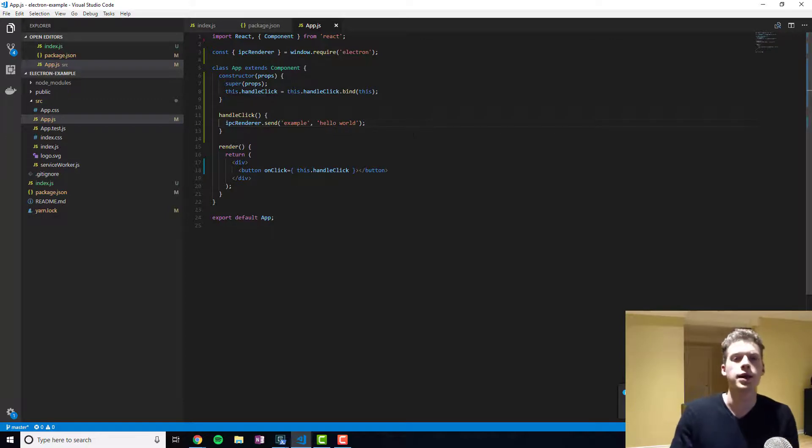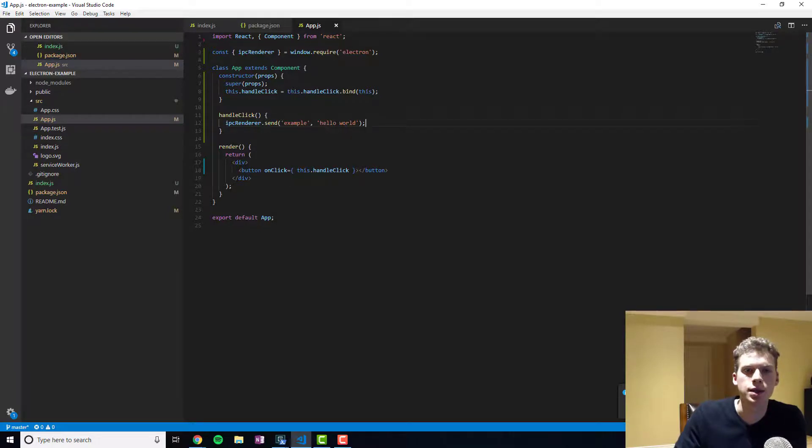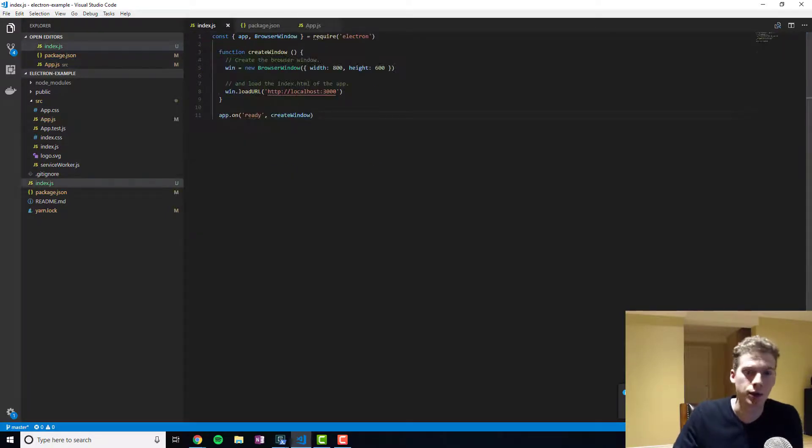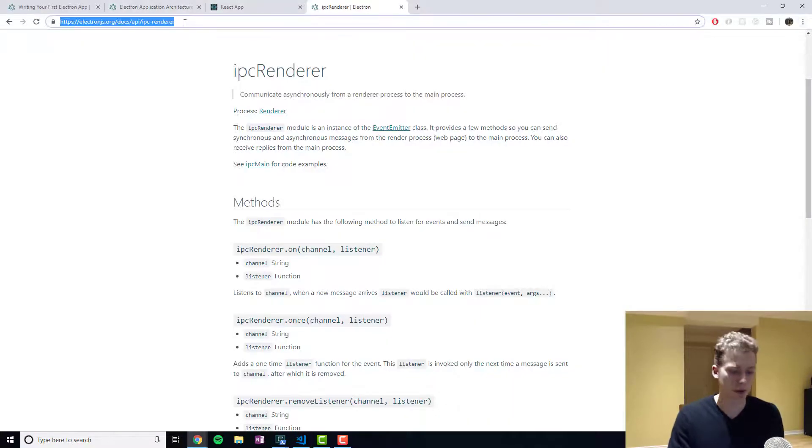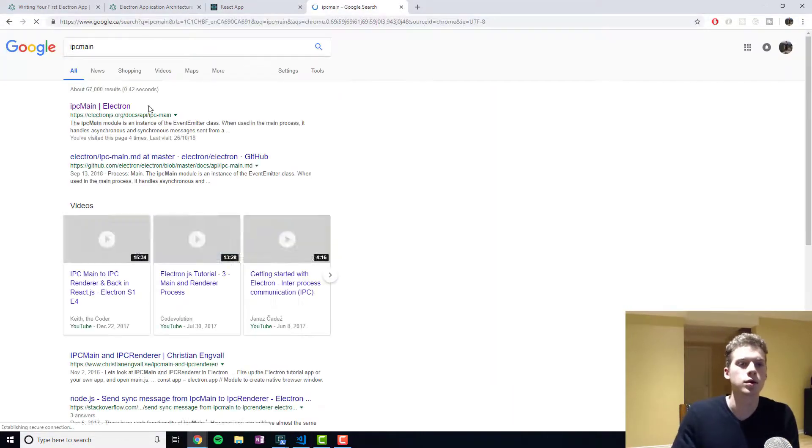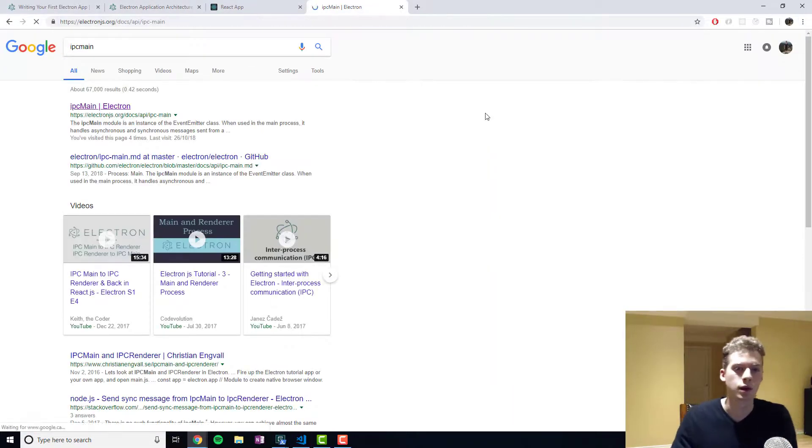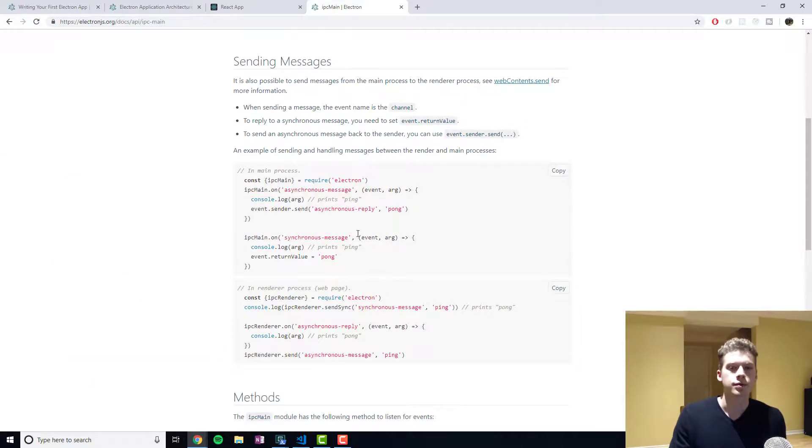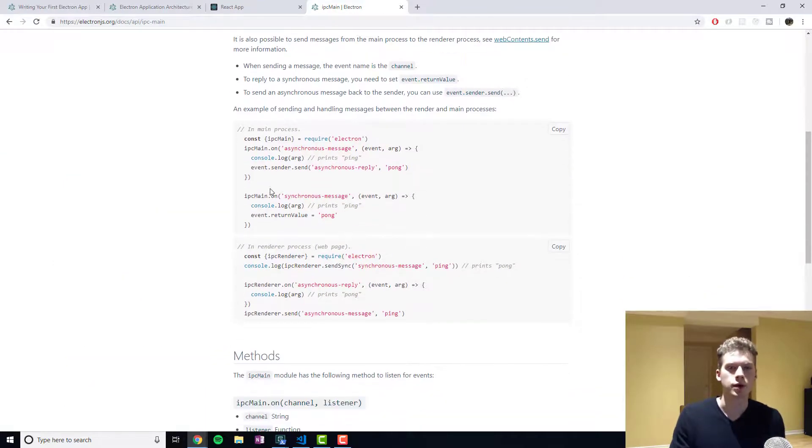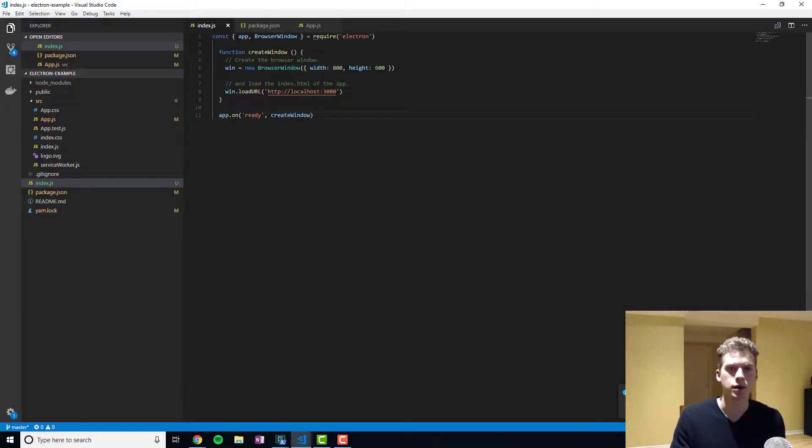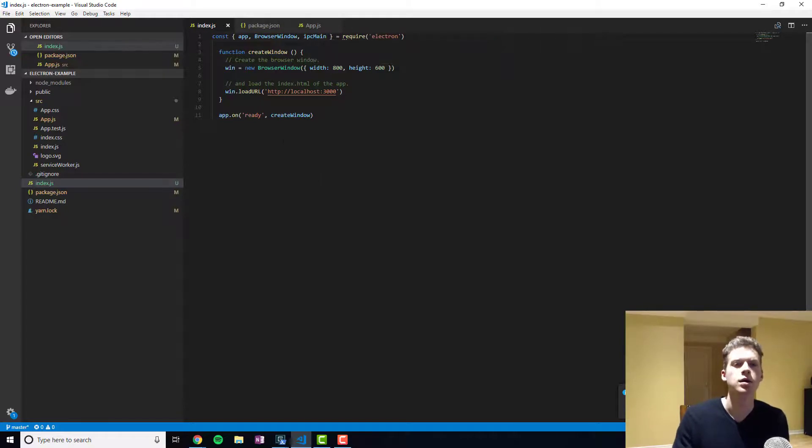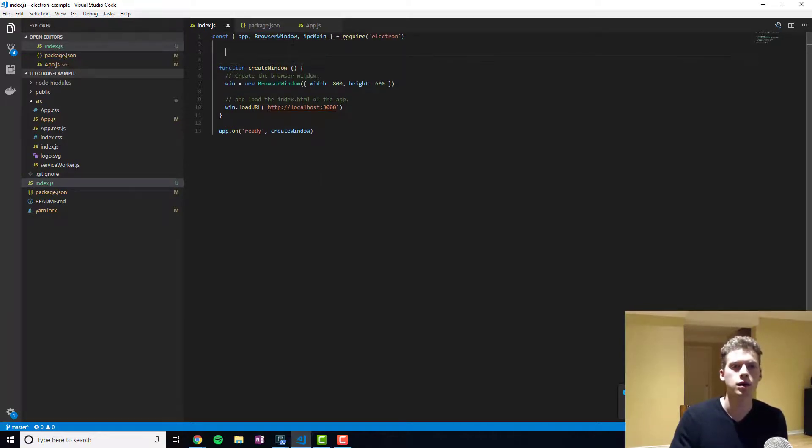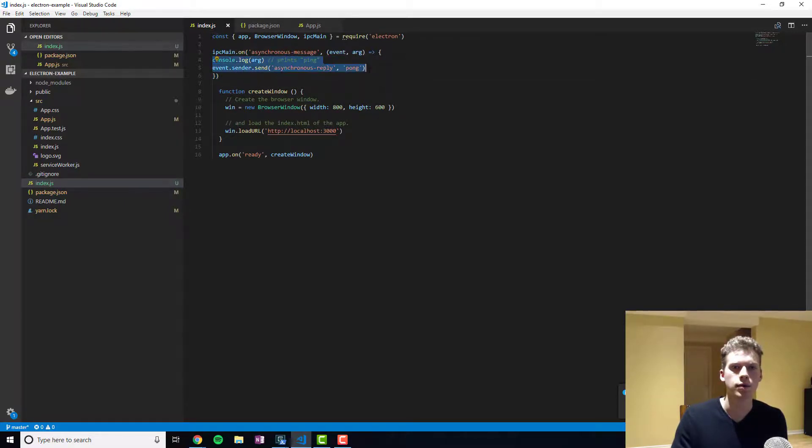And now what we'll have to do is we'll have to tell our main process to listen on the channel example. And so we'll do a quick Google. You'll see an example right here. And so we need to make sure we import it.